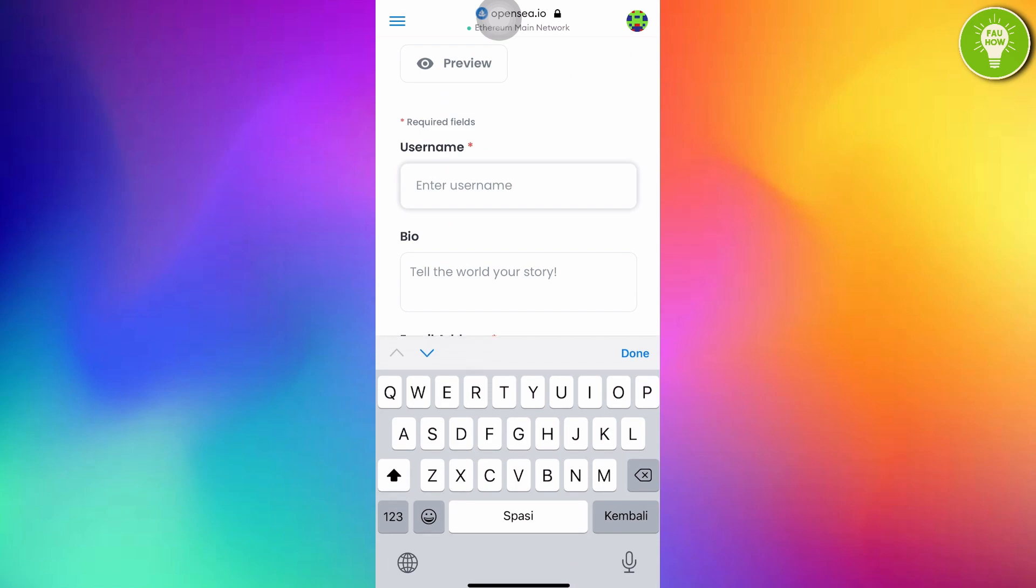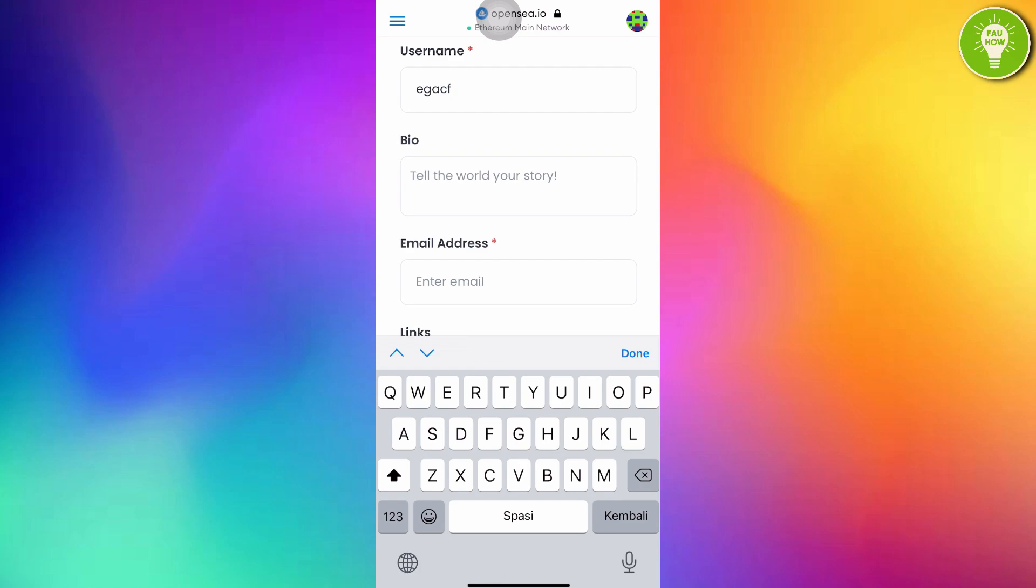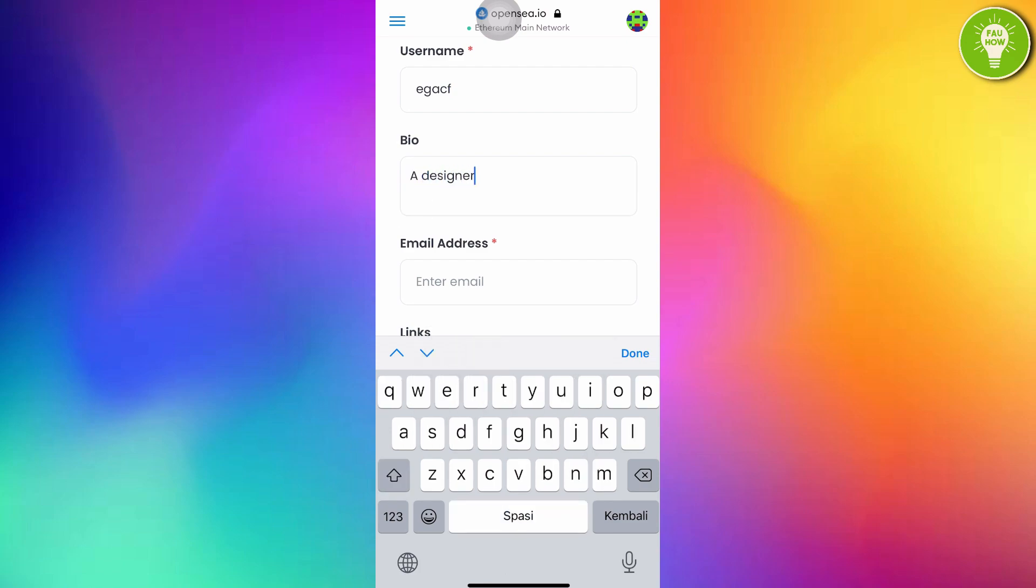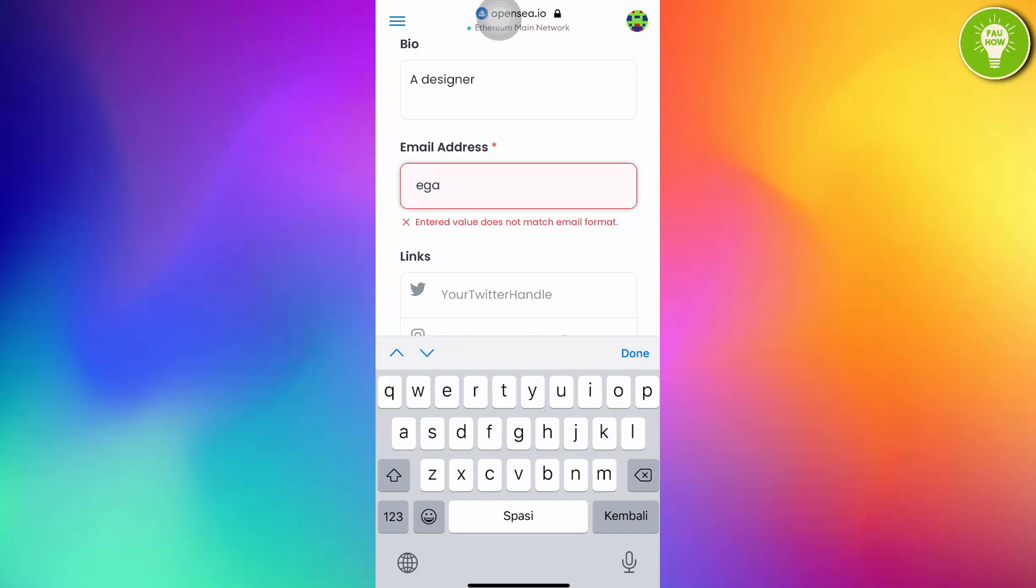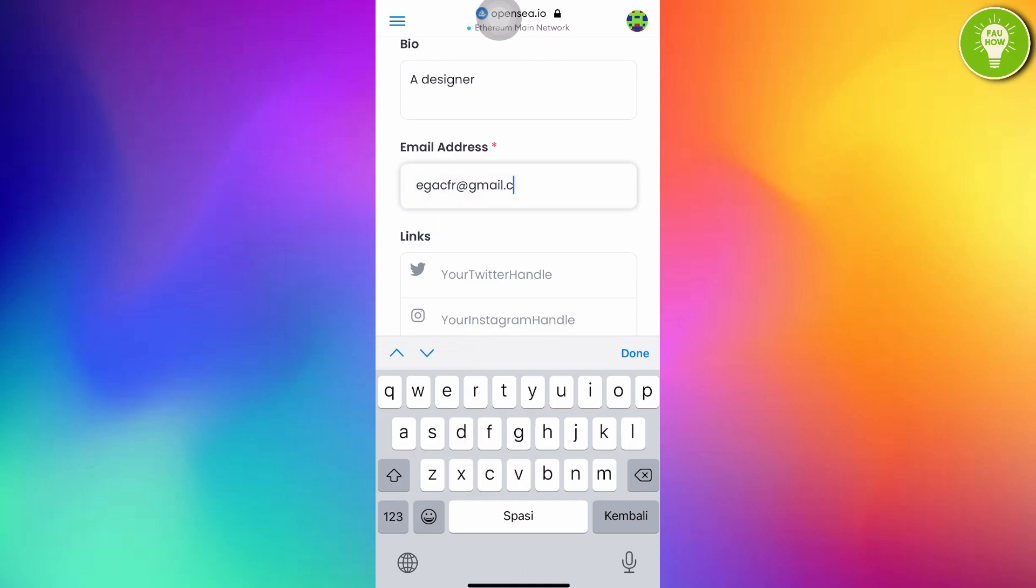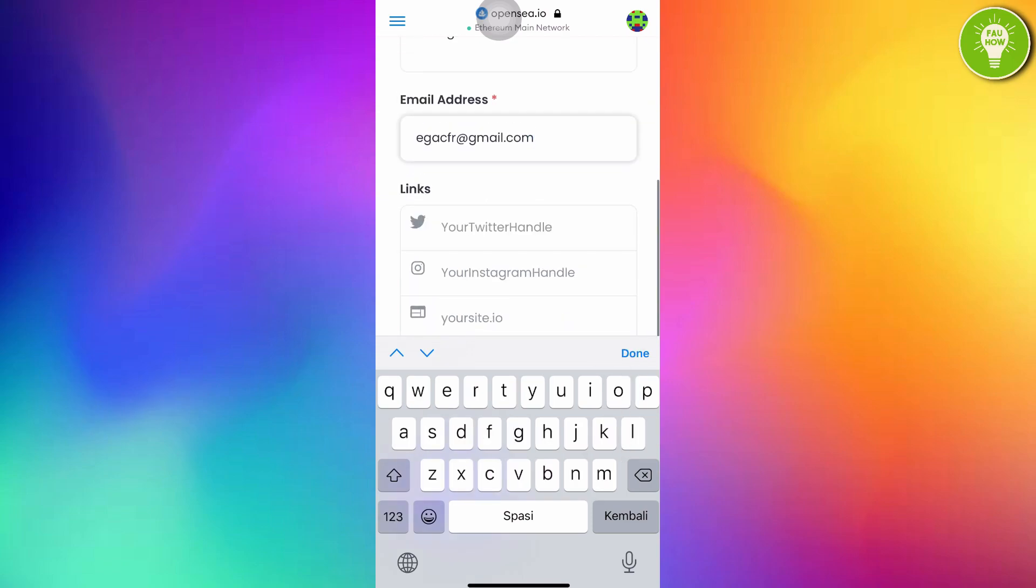Just enter your username. Create a new username. I will create a new one. You can also fill your bio. And you have to enter your email address. Here you have to enter your active email address. After entering your email address, just scroll down.